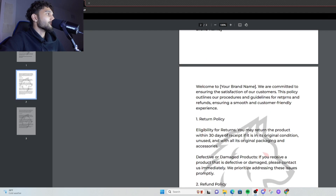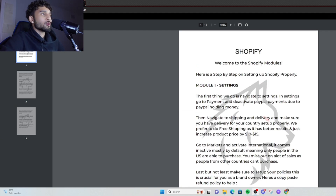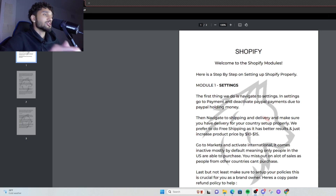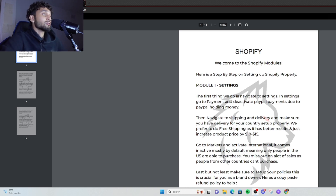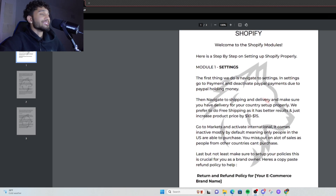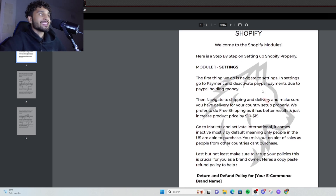By the way, these modules can be found in the Discord that's going to be linked in the bio, so y'all can just get access to them — it's all free. Module one is Settings, basically just how to set up the backend settings properly.